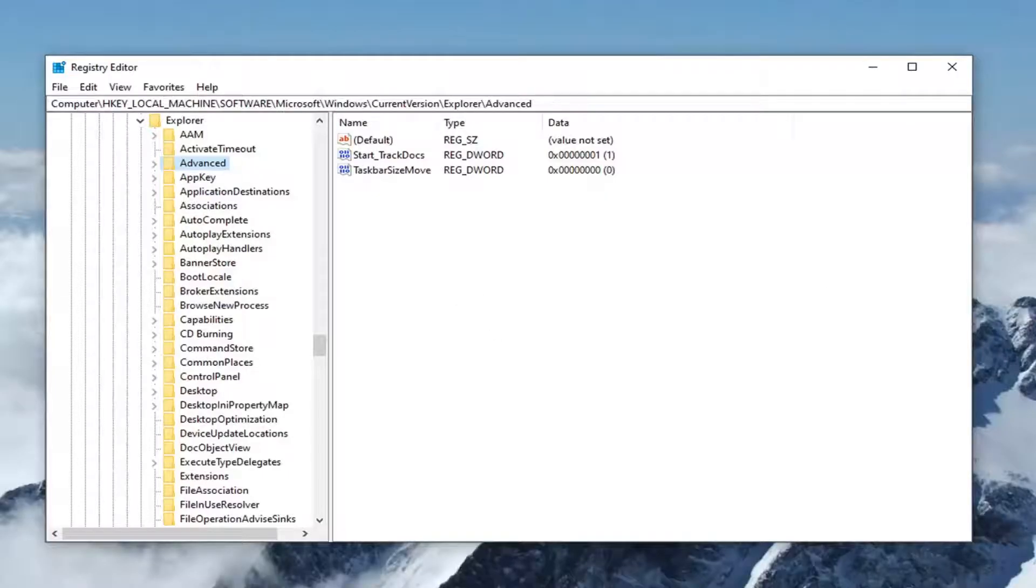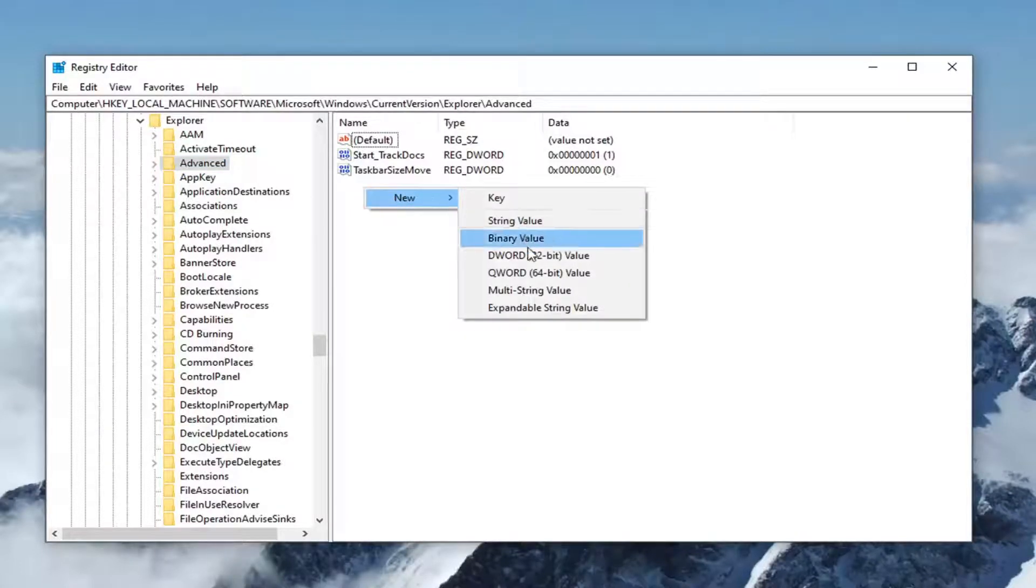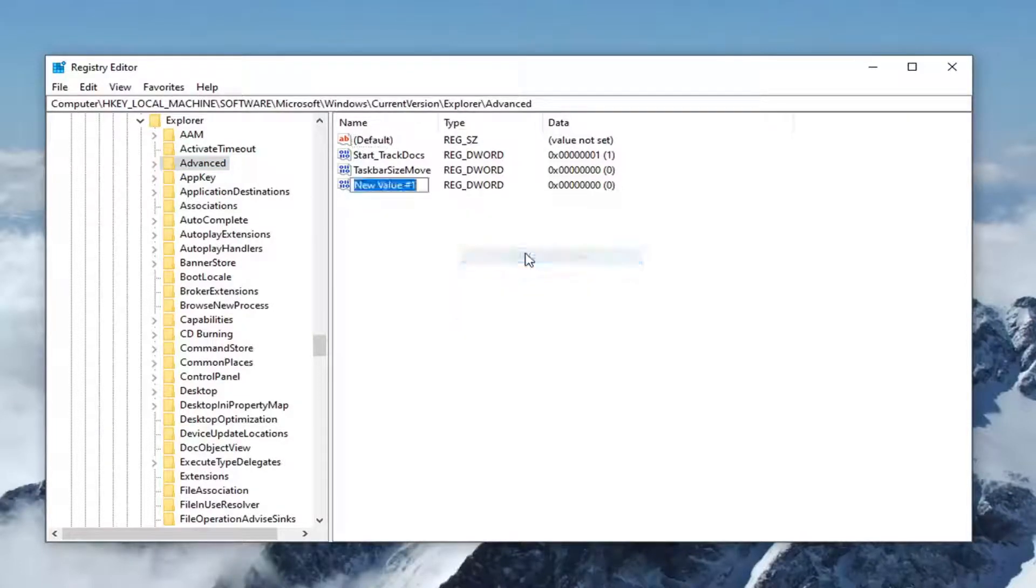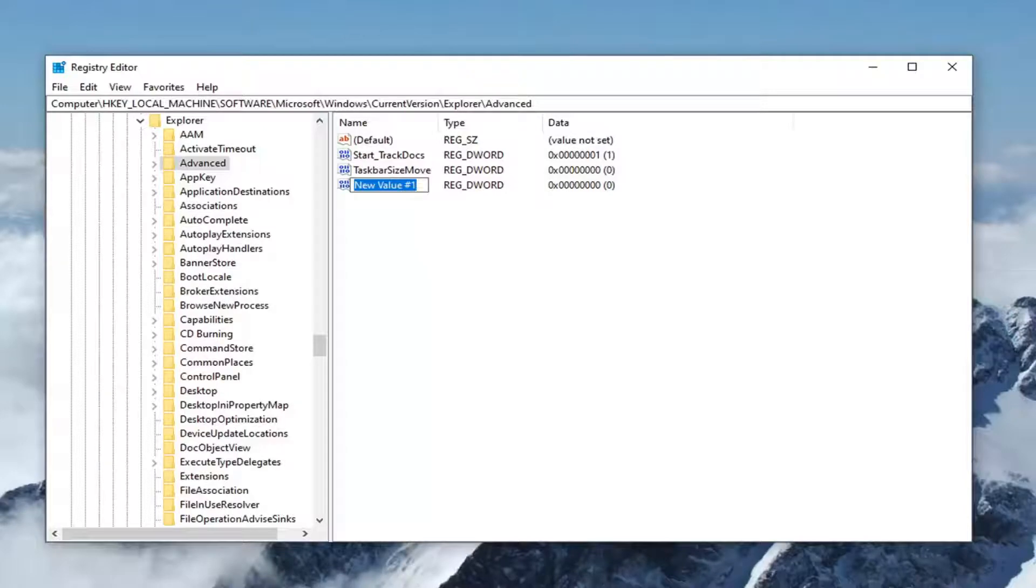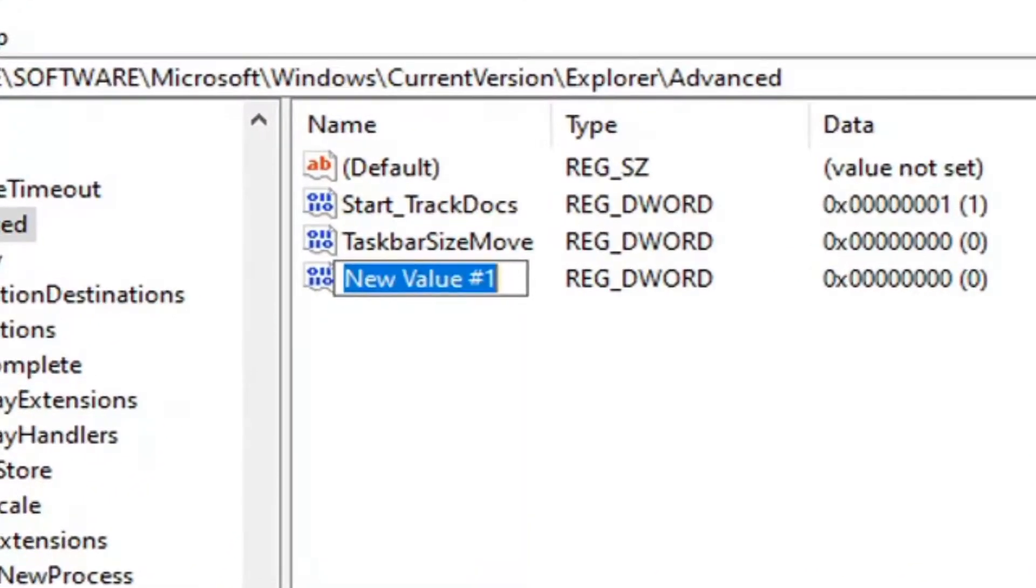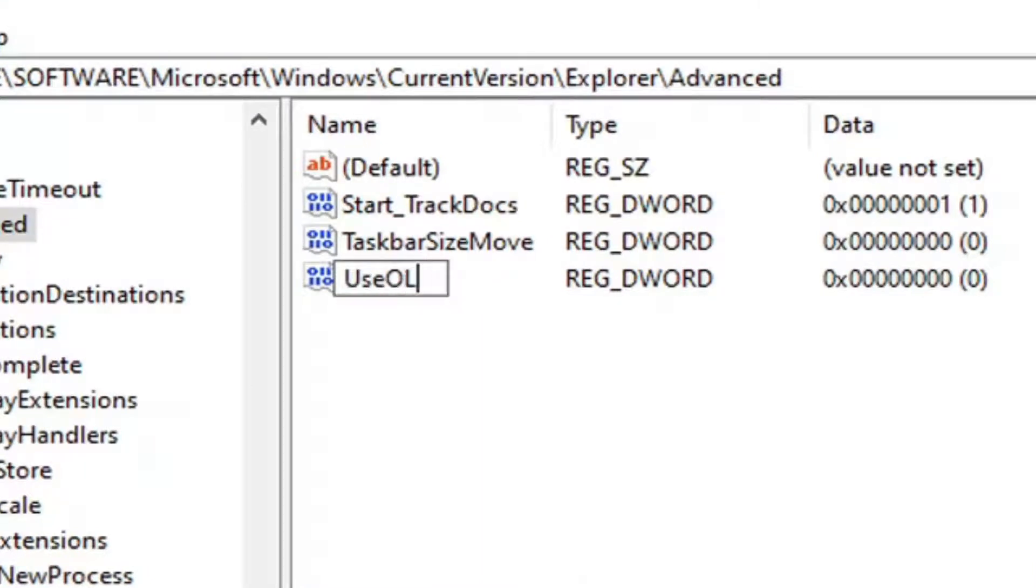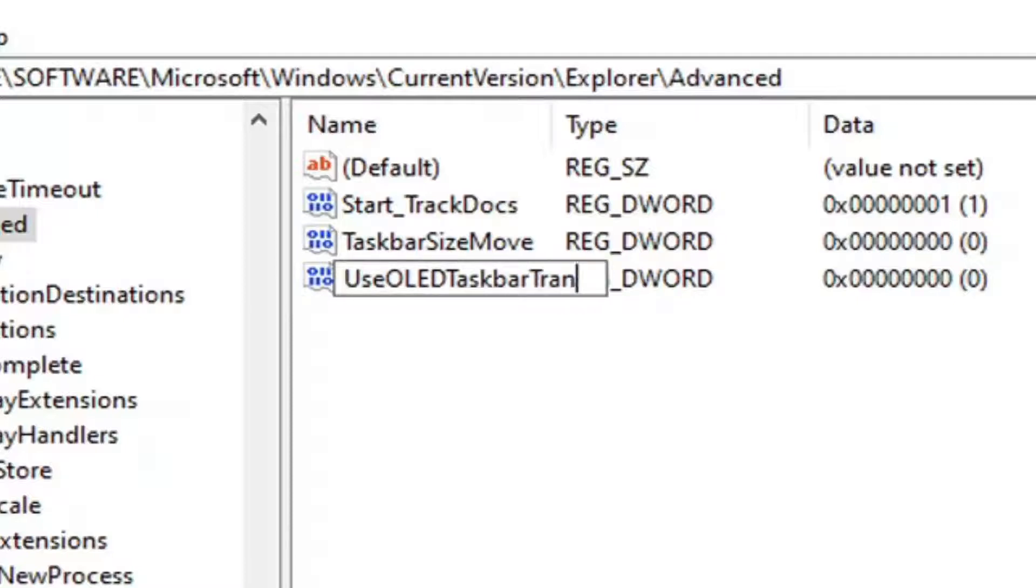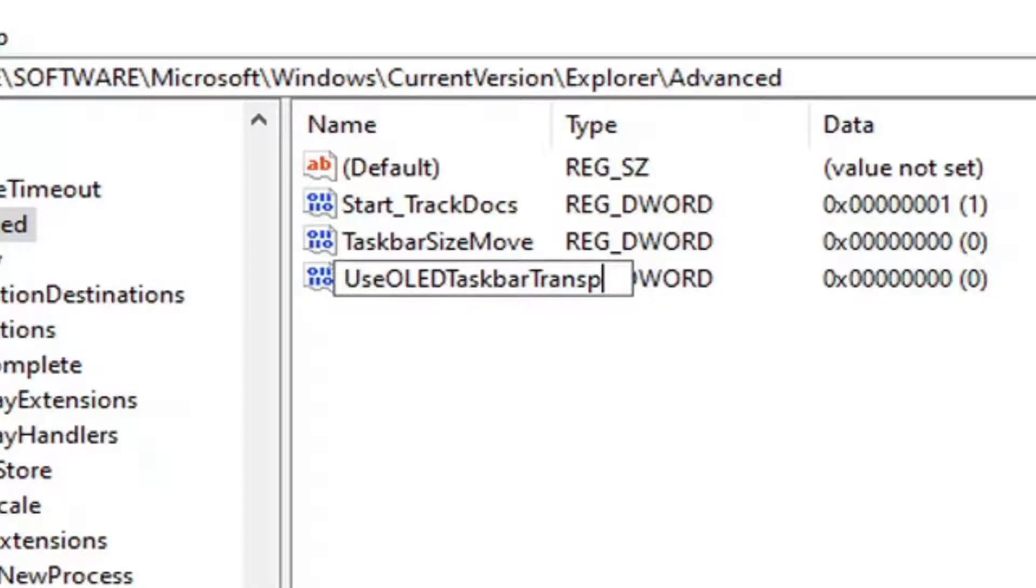Now that you're here, right-click in a blank area on the right side, select new, and then DWORD 32-bit value. For this value name, it's going to be up on the screen too just so you can read it better. It's going to be UseOLED, all capital letters for the OLED part, and then taskbar transparency.